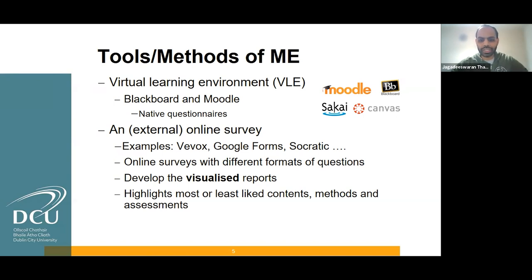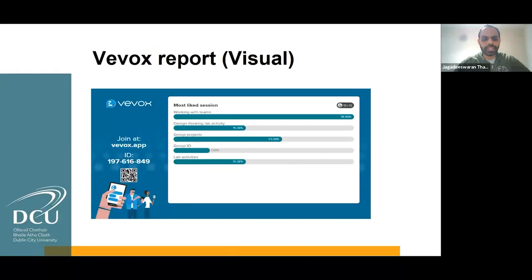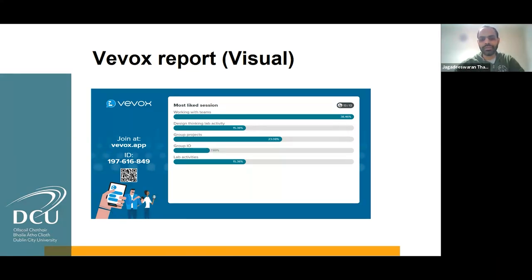The online survey supports different formats of questions, and they also generate visualized reports. So we can easily highlight the most or least liked contents, methods, or assessments. This is a sample report from WeWorks that we used in our module last semester — it helps to highlight the results immediately using the visual report.